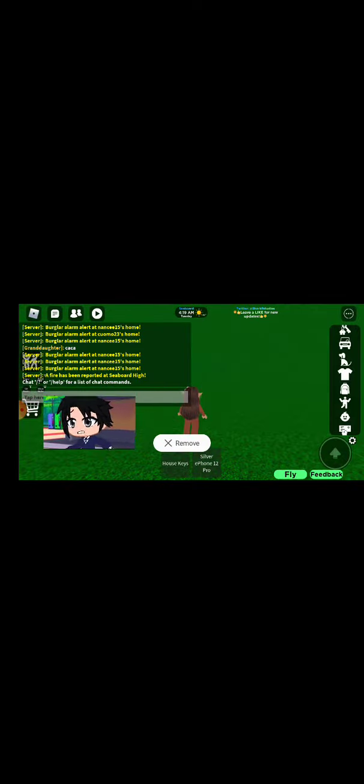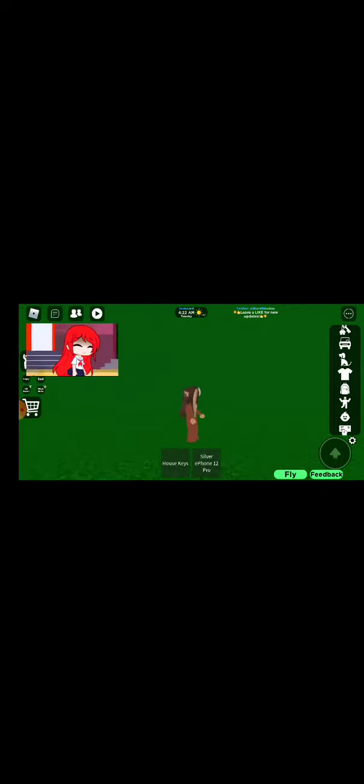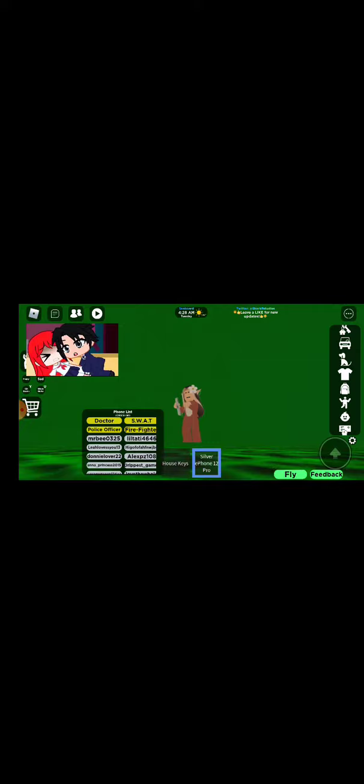Scarlet! Scarlet! Wait up! Finally caught up to you!